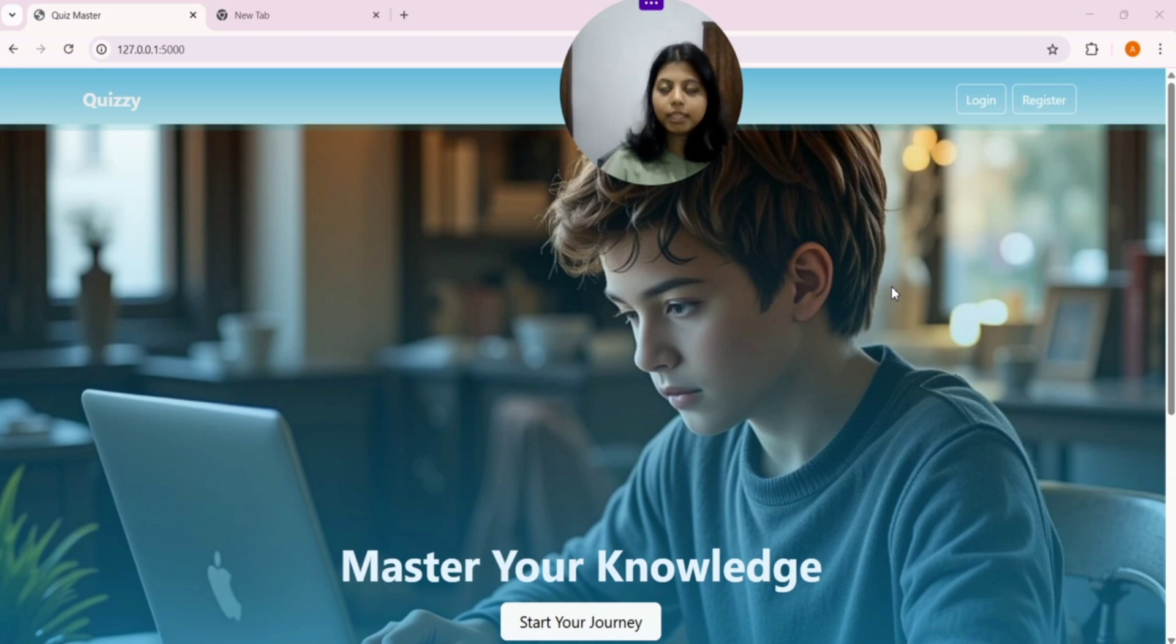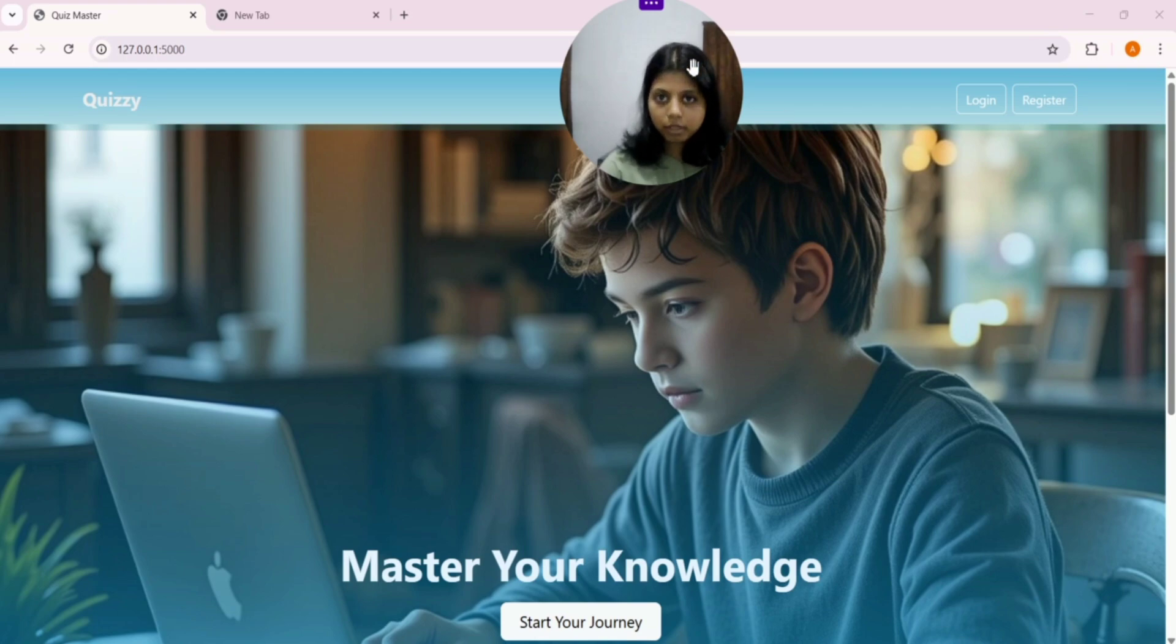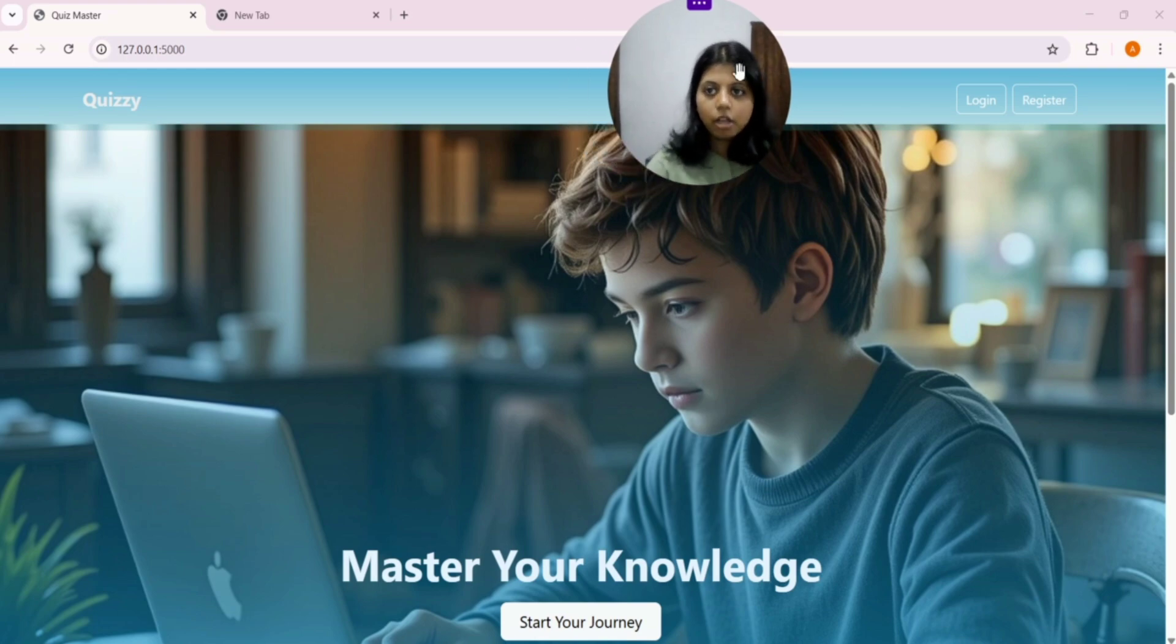We will explore this project in three main sections. First, Homepage. Second, User Dashboard. Third, Admin Dashboard. So, let's begin with our Homepage.